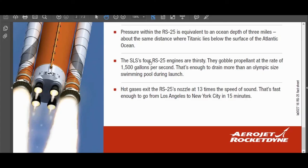Now, I consider this to be misleading for the reason that I mentioned before. When using the phrase x times the speed of sound, it is usually taken to mean Mach x. However, if they had added the words at sea level to the end of the sentence, it would have clarified things. So now it would read, hot gases exit the RS-25's nozzle at 13 times the speed of sound at sea level.